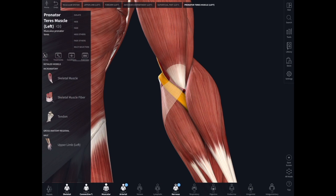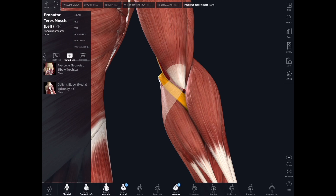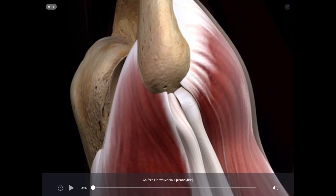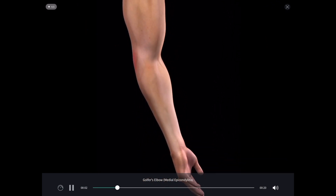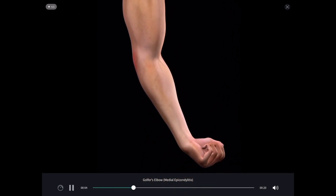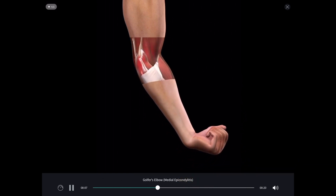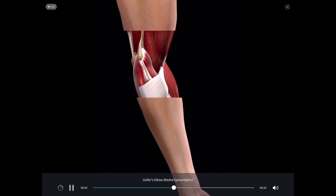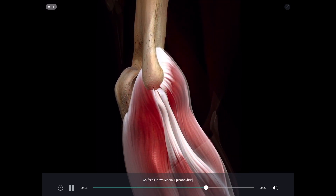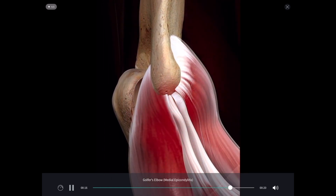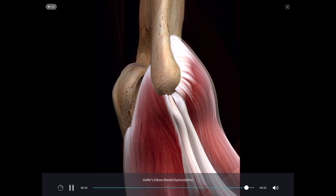With that muscle highlighted, another thing we can do is look at common pathologies. I can go to the pathology button and pull up a particular video. Golfers elbow, or medial epicondylitis, is a painful condition of the elbow caused by overuse or inflammation of the tendons of the flexor muscles. Overuse can cause microscopic tears in the tendons at the medial epicondyle, causing inflammation, pain, and weak grip strength.